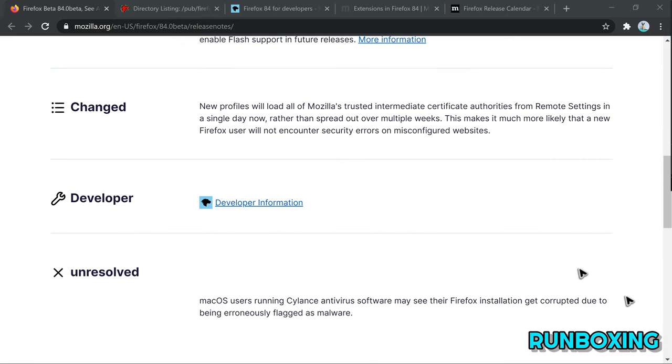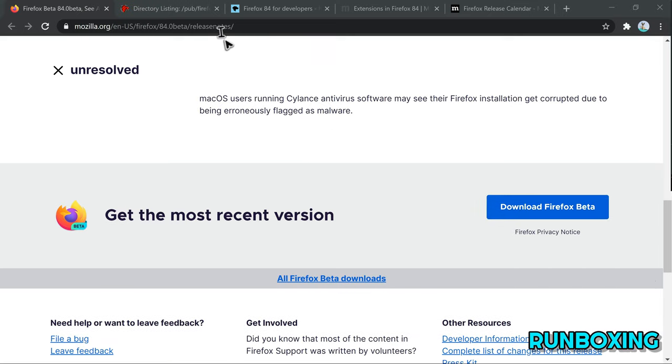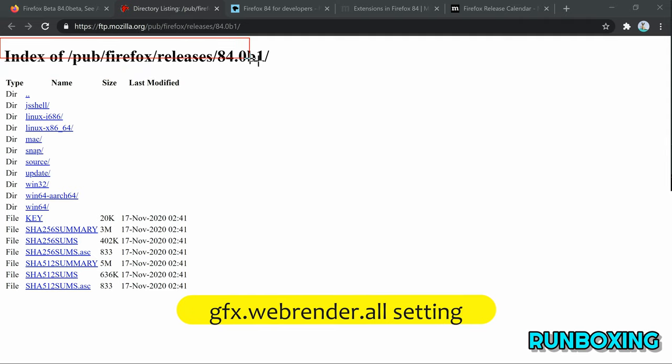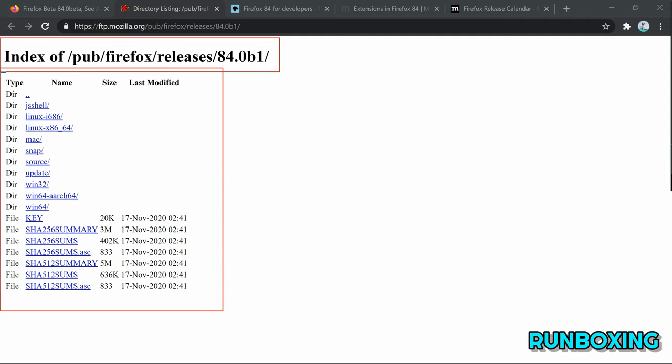To enable web renderer in Linux, you had to access the About Configuration page, search for the gfx.webrender.all settings, and set it to true.